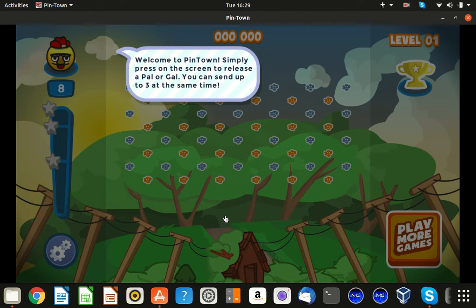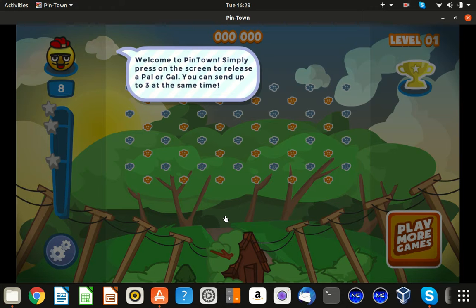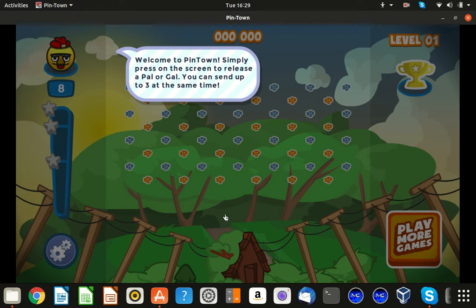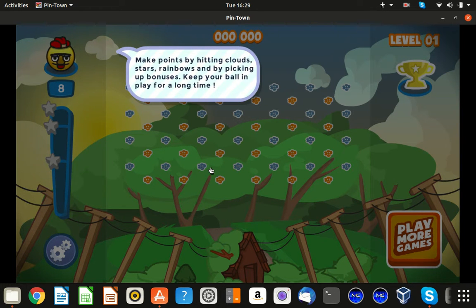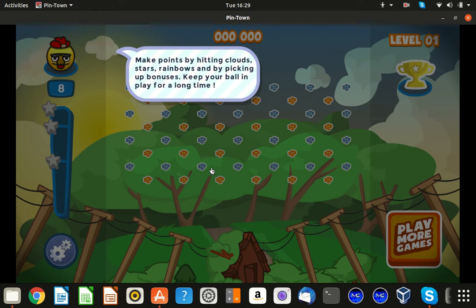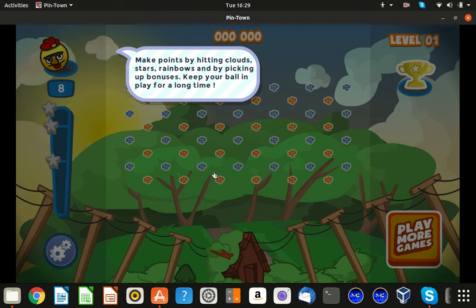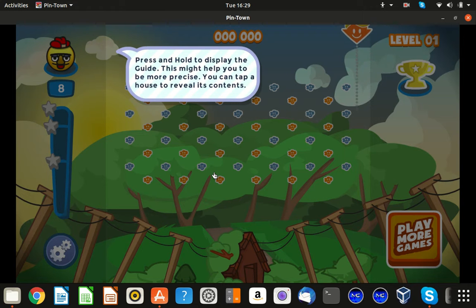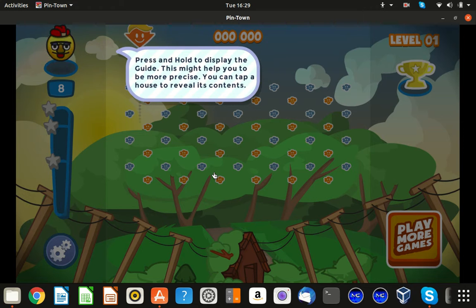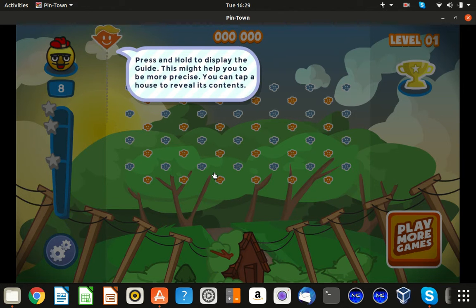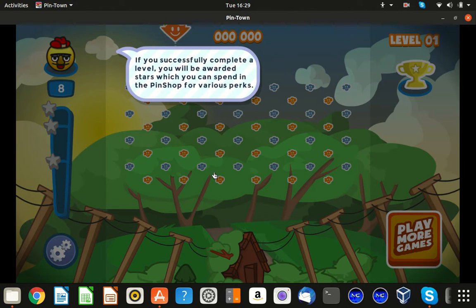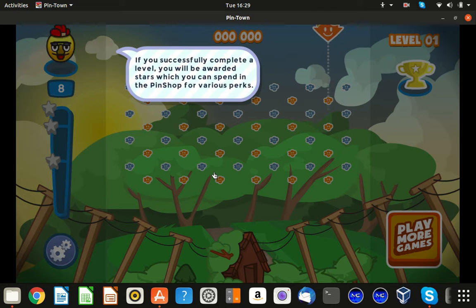Open the Pintown. Simply press on the screen to release a cow or gal. You can send a pool. Make sure, make points for hitting clouds, star crambles, and picking up bonuses. Keep your ball in like for a long time. Present hole, okay. This will hit the name of the size. You can tap the house.